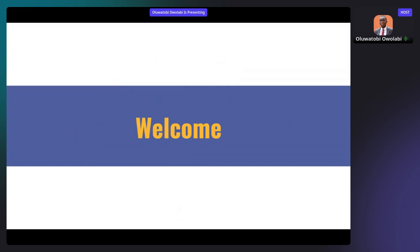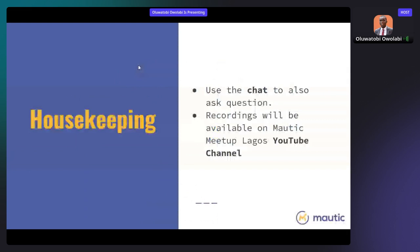Thank you for taking time out of your busy schedule to be part of this. If you need to ask questions, please use the chat option. We'll be making the recording of this session available on YouTube — search for Mautic Meetup Lagos and subscribe so you can watch all past sessions.